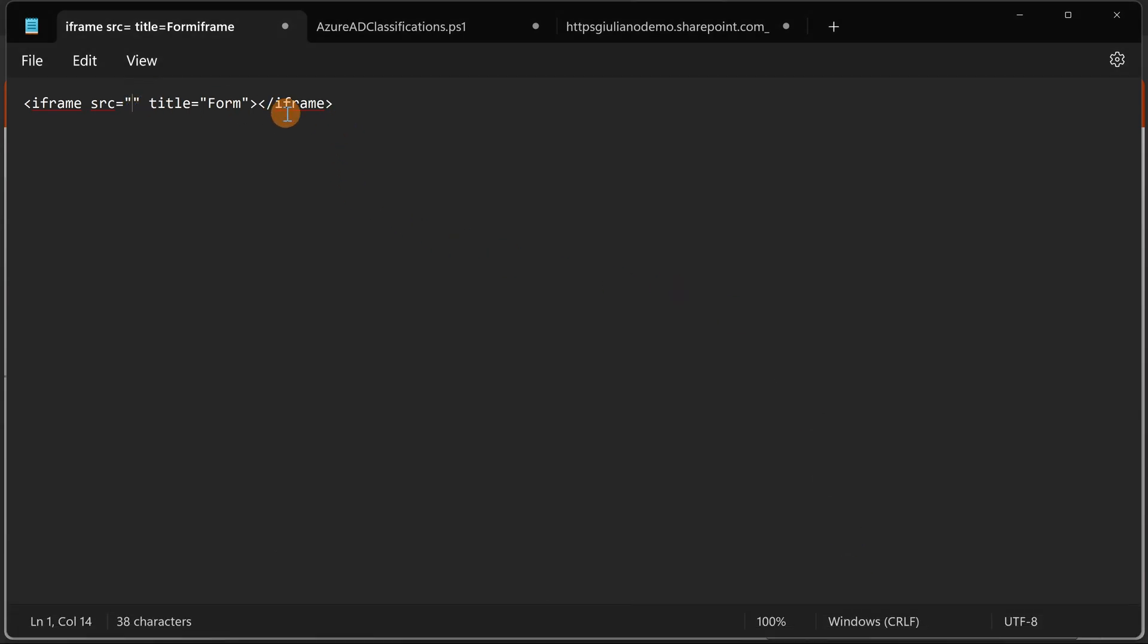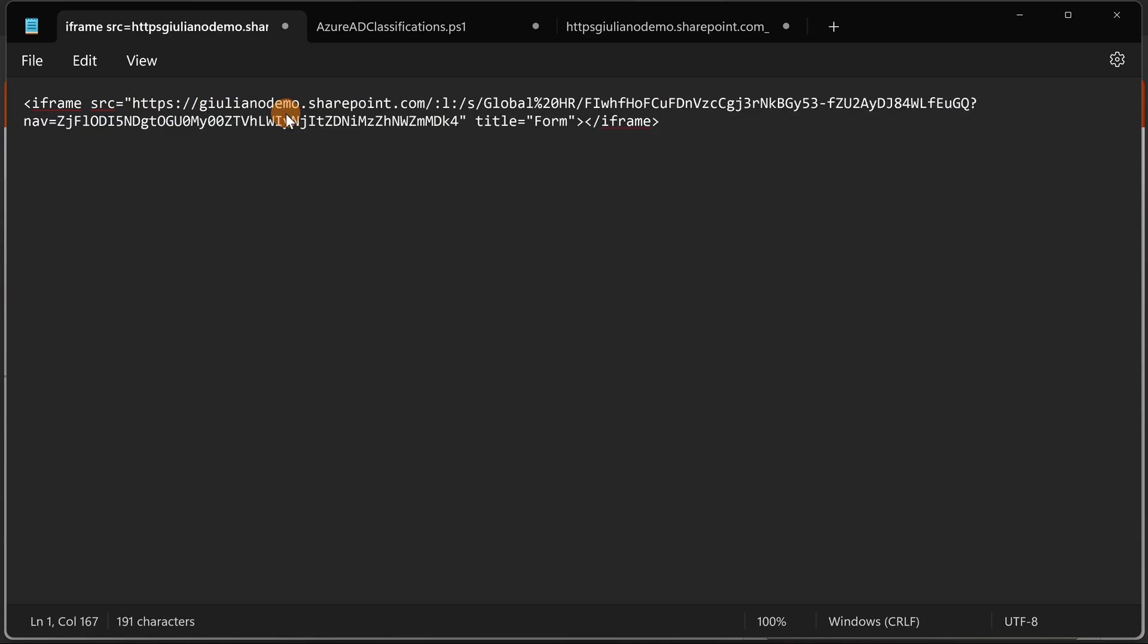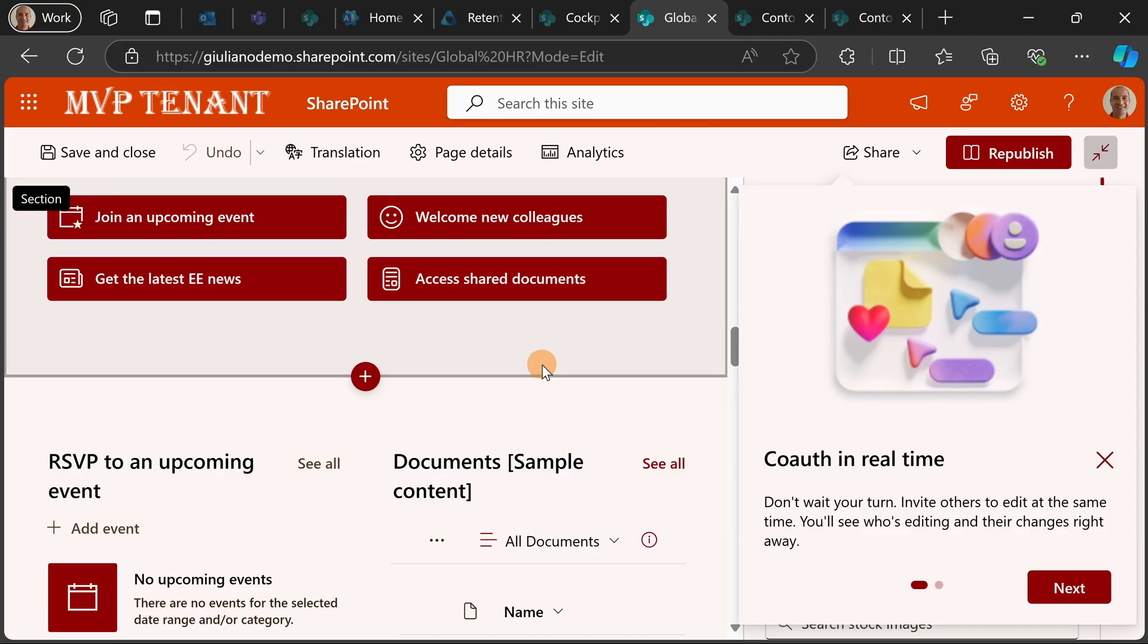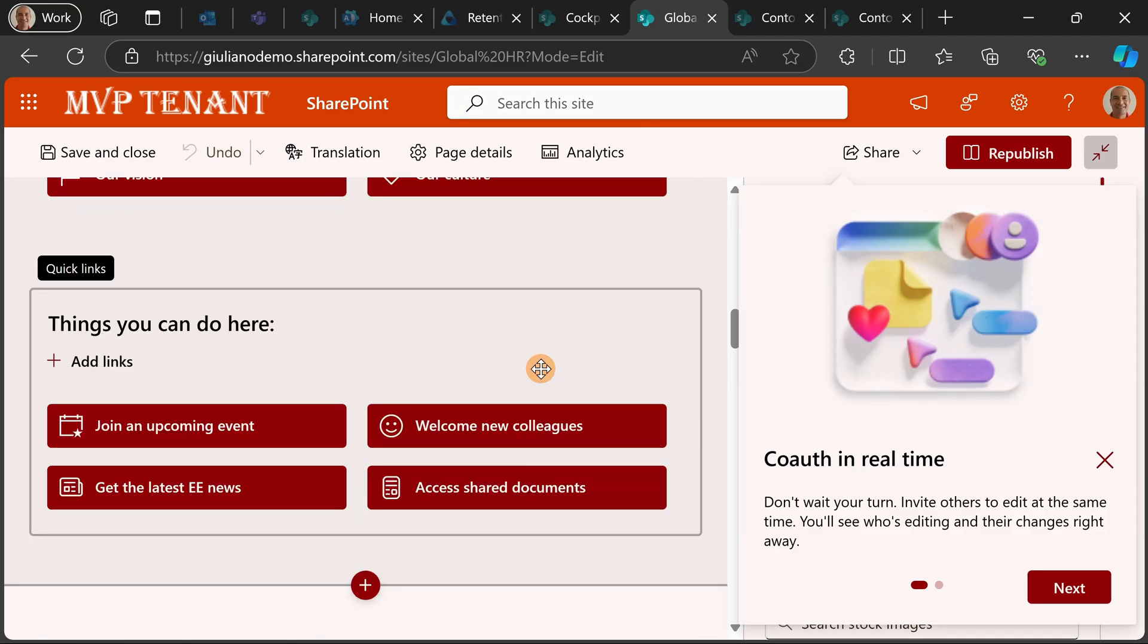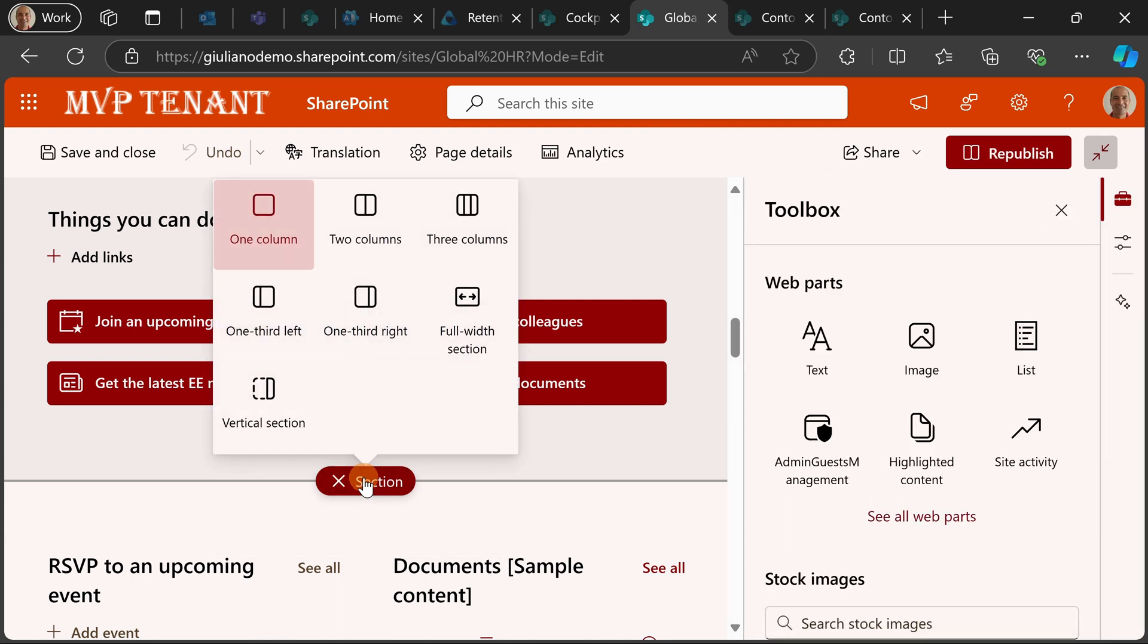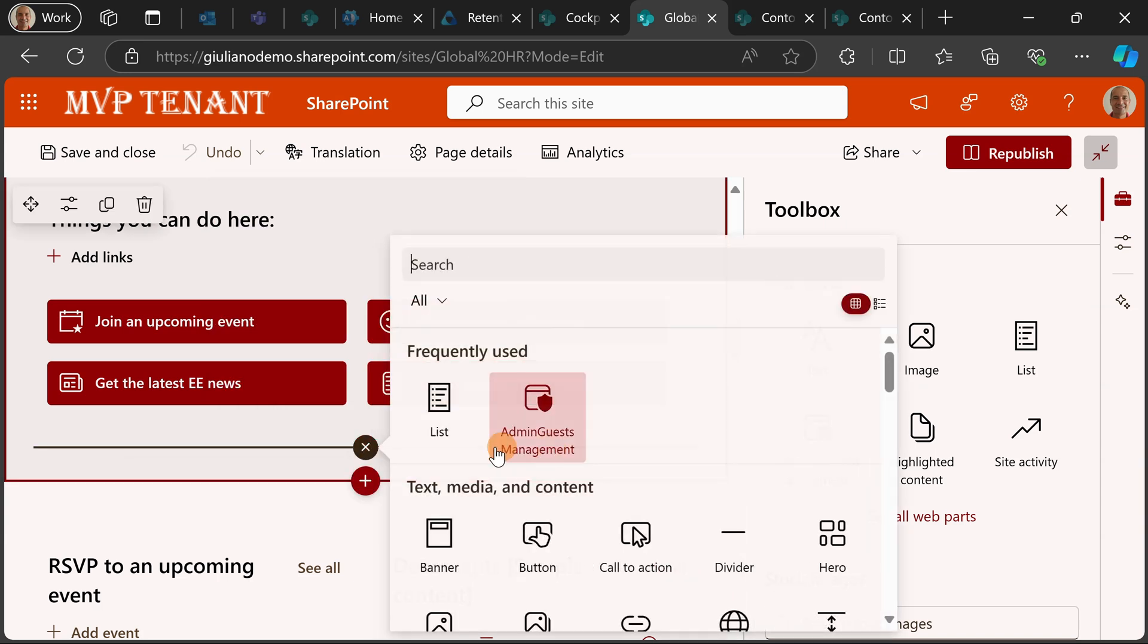This is the HTML markup that I need to add to my web part. I pasted it here now the URL to open the form of my list. Now I'm going to copy the full markup and let's go back to the SharePoint site and here I can add a new section if I want.